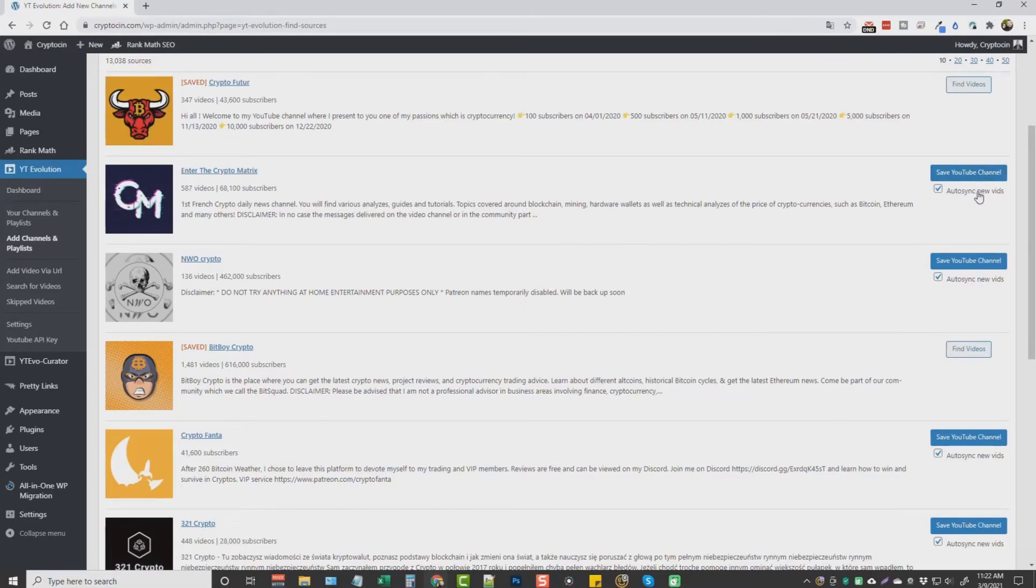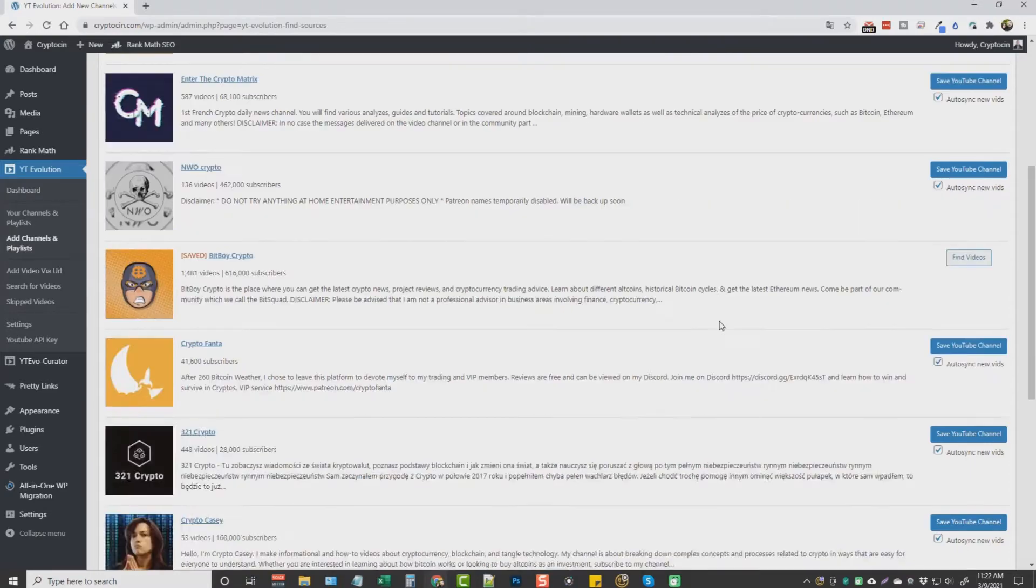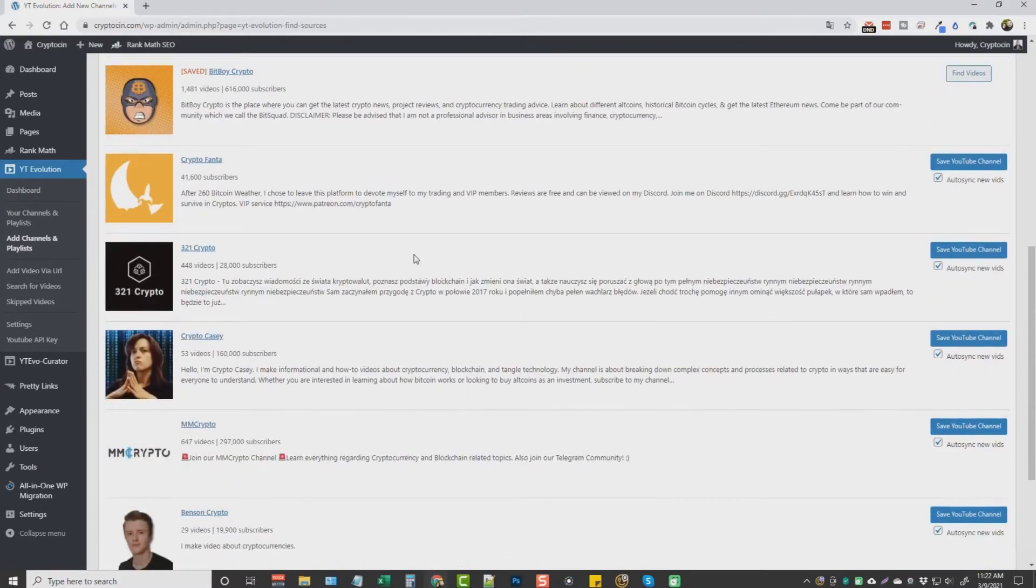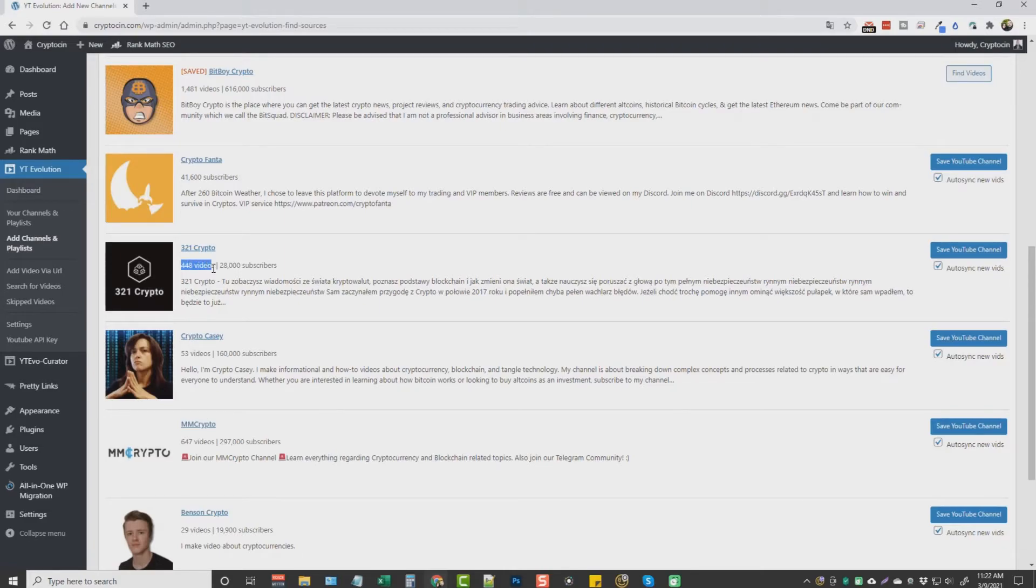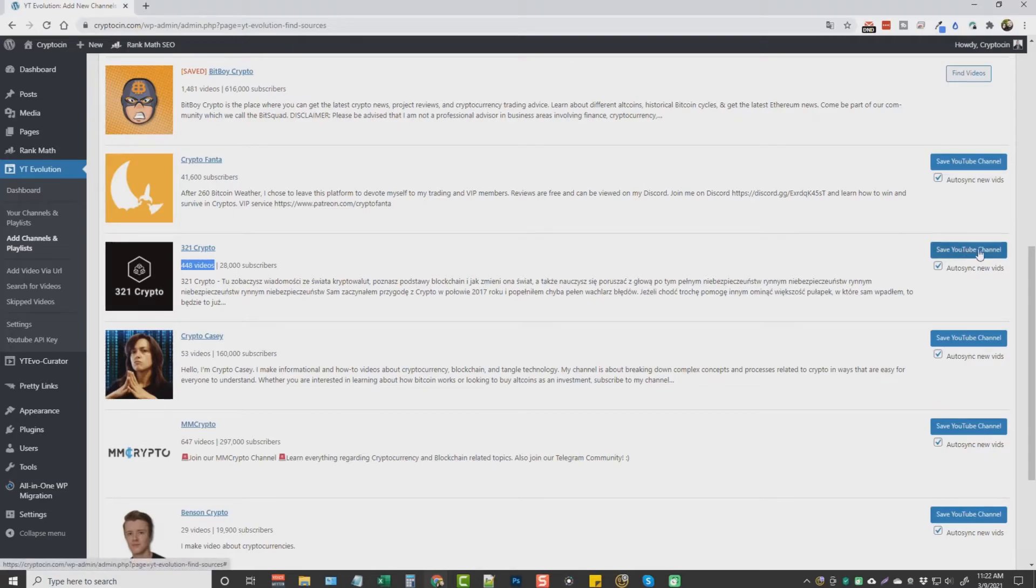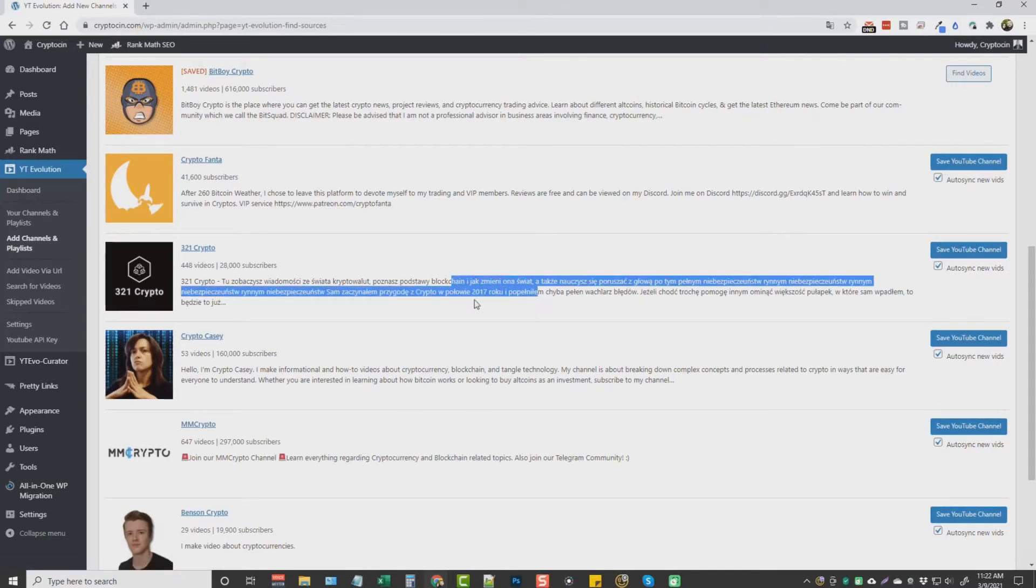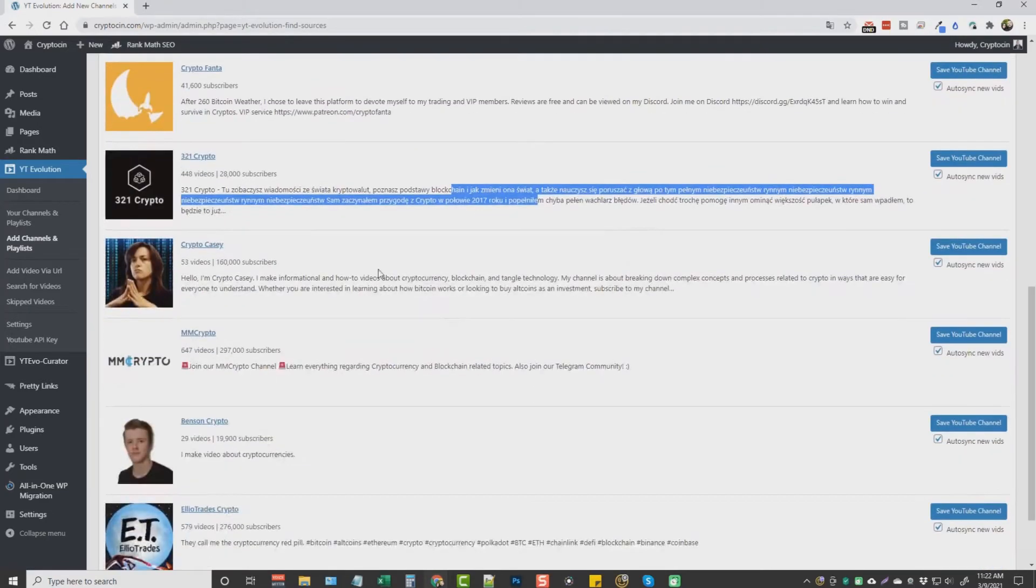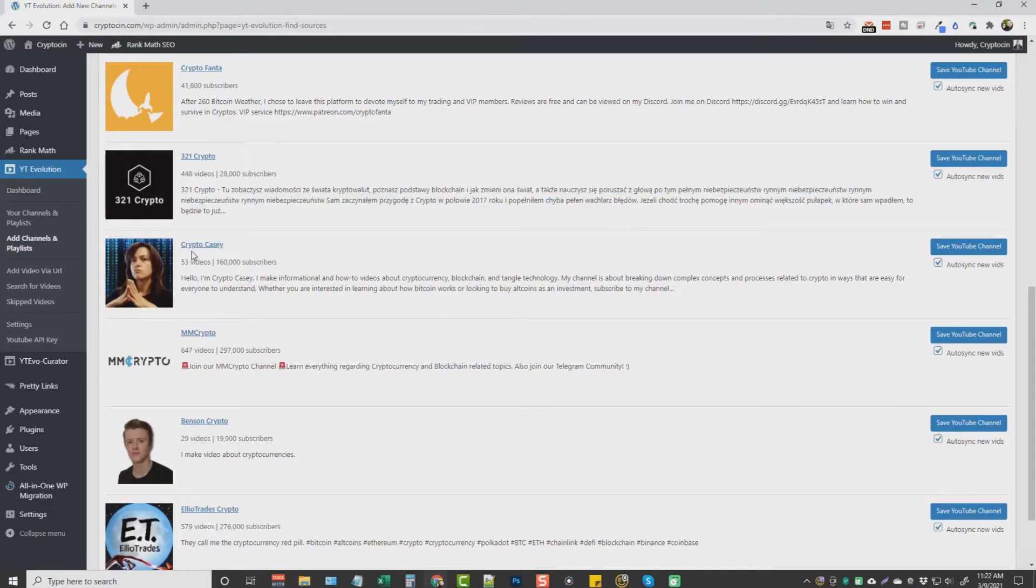Over here on the right-hand side, you can see where you can save the YouTube channel. And you can also make sure it sets for auto-syncing for new videos. So if we scroll down here and say we wanted to add this channel, which has 448 videos, we could come over here and click on save YouTube channel. I'm not going to do that because this one is actually a different language. We'll go down to this channel here. It has 53 videos.